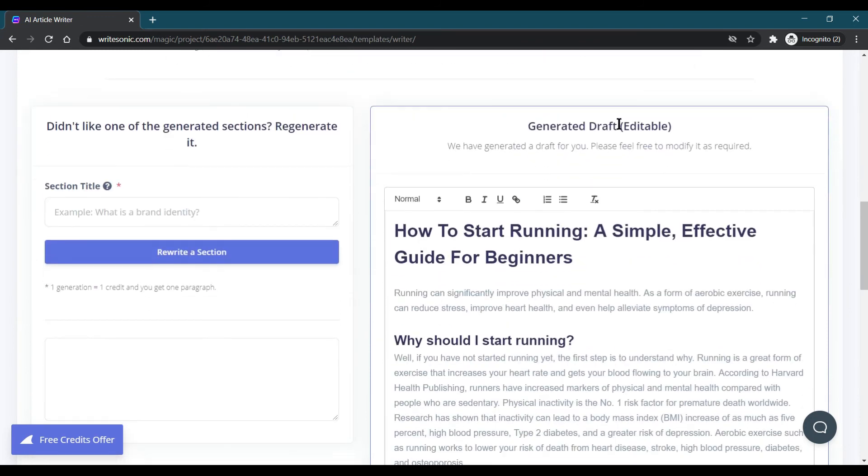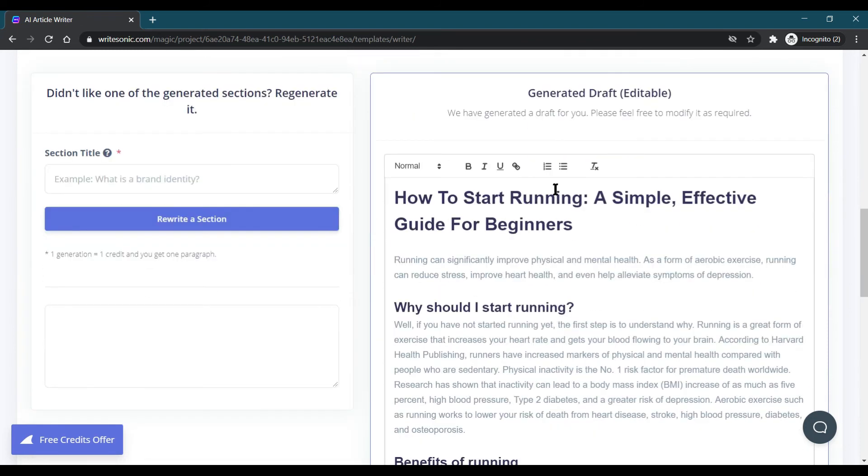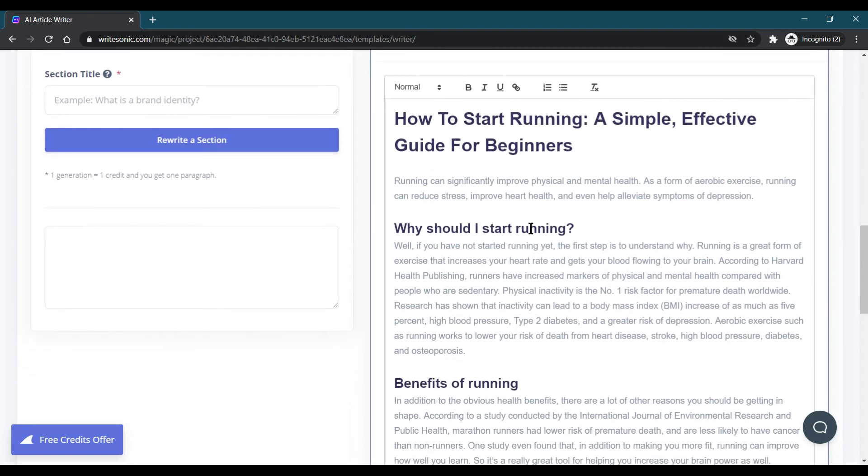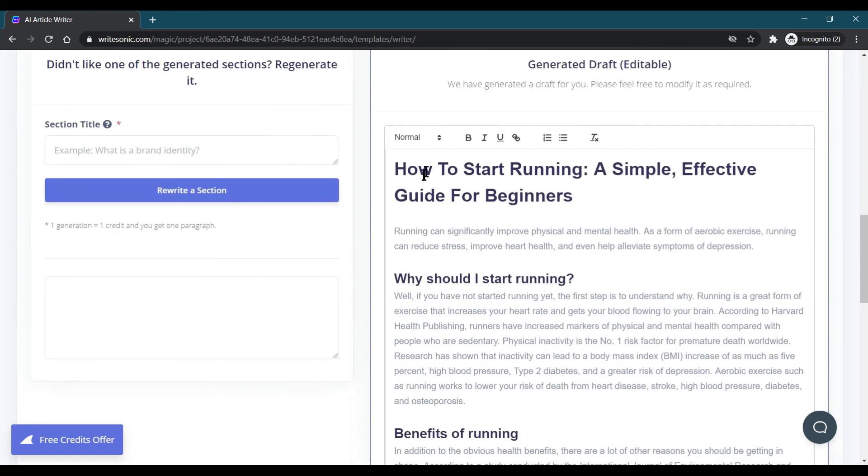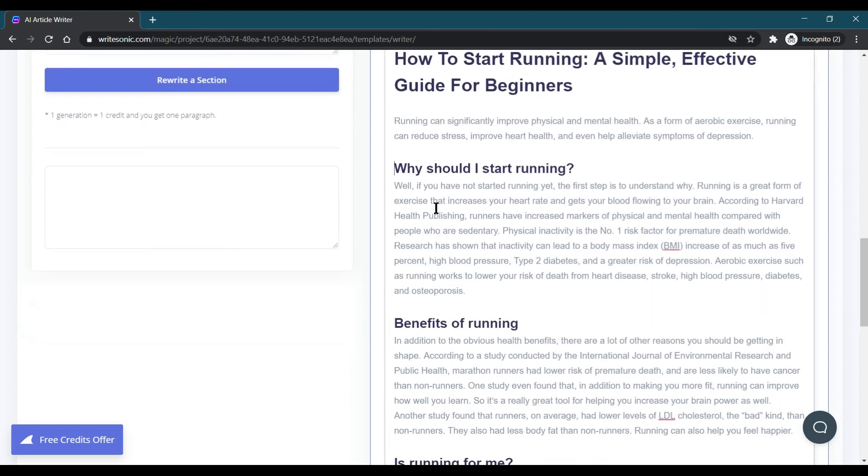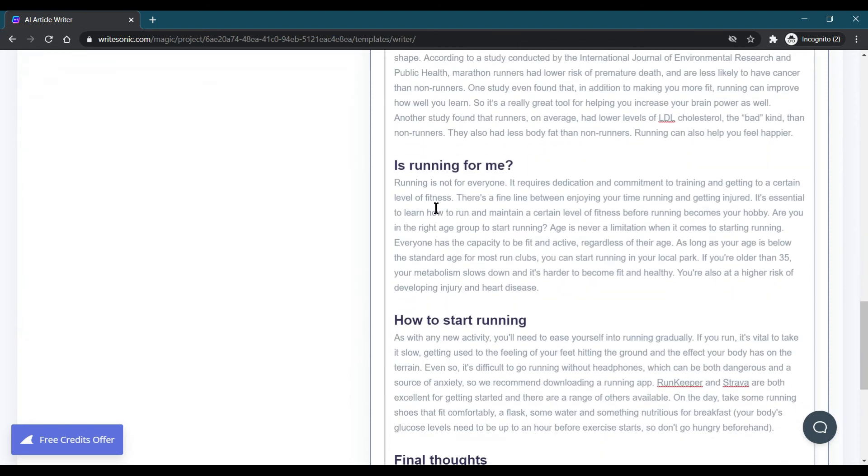You can see when we click on our written article, it has generated this content and it is editable so we can edit as per our needs. Here there are a topic and some little intro about it. This is the intro and these are the main points.